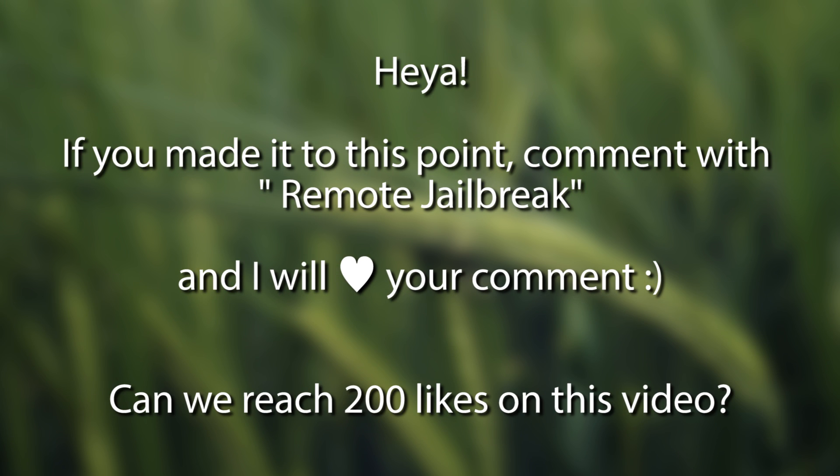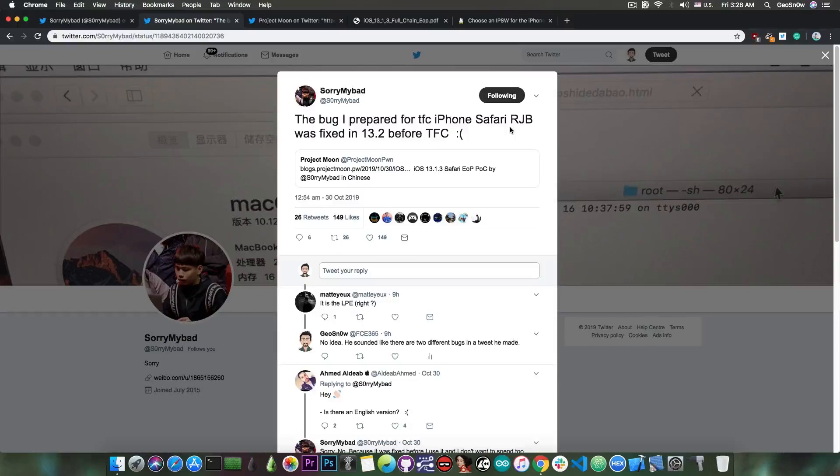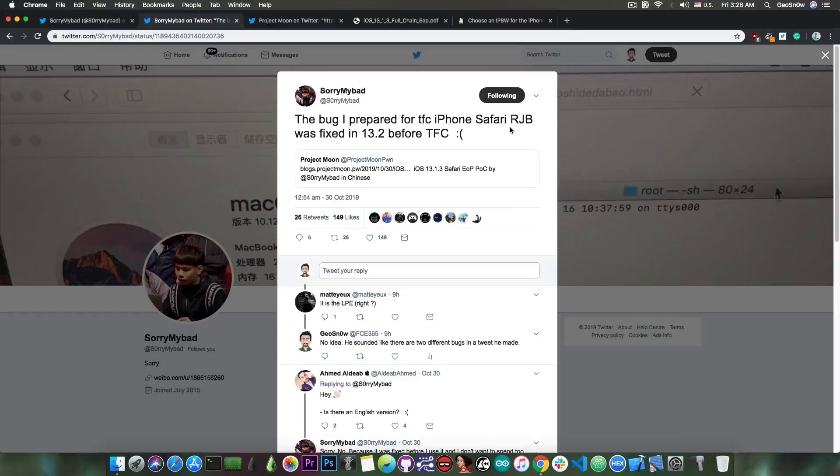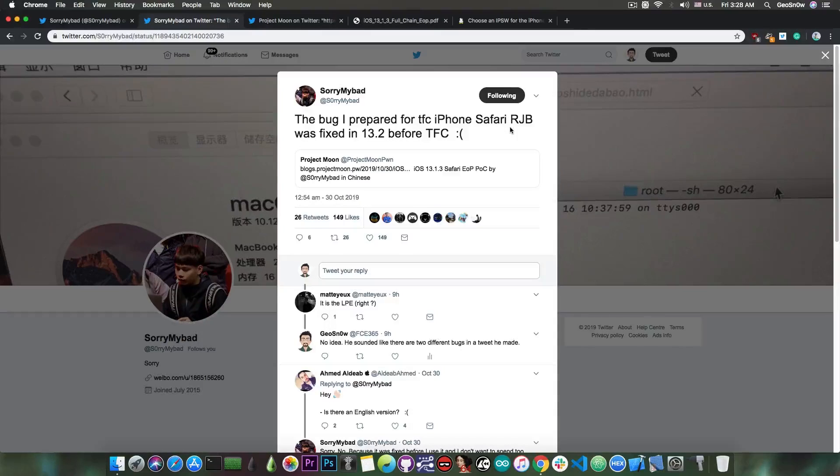Those are Safari-based jailbreaks where you just have to open a web page in order to jailbreak. Even Pengu jailbreak team had one of these at some point, where you just had to go to the Pengu jailbreak website, press go and you would be able to jailbreak.